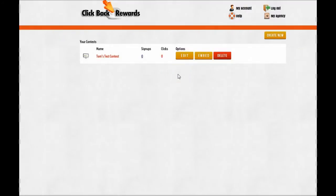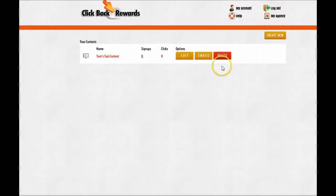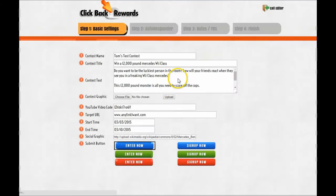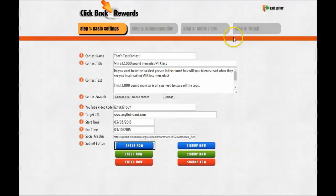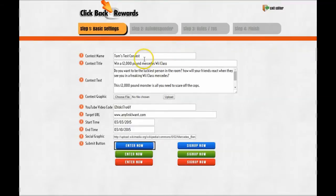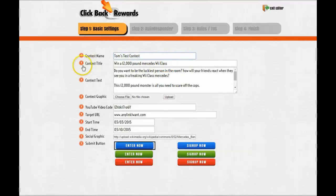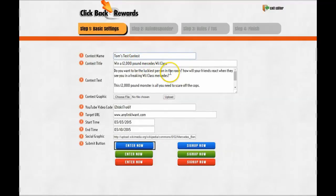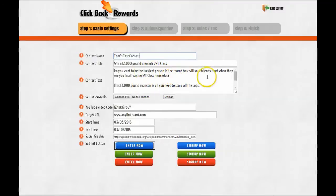Hey guys, Tommy here. I just want to show you this quick demo video of how this software works. Now I have a contest created. Let's click on it. This is a four-step software. It creates the contest in four steps. I have everything created just for the example. The contest name is Tom's Test Contest. The contest title: Win a £12,000 Mercedes E-Class. The text that will appear in front of them: How will your friends react when they see you in the E-Class Mercedes?